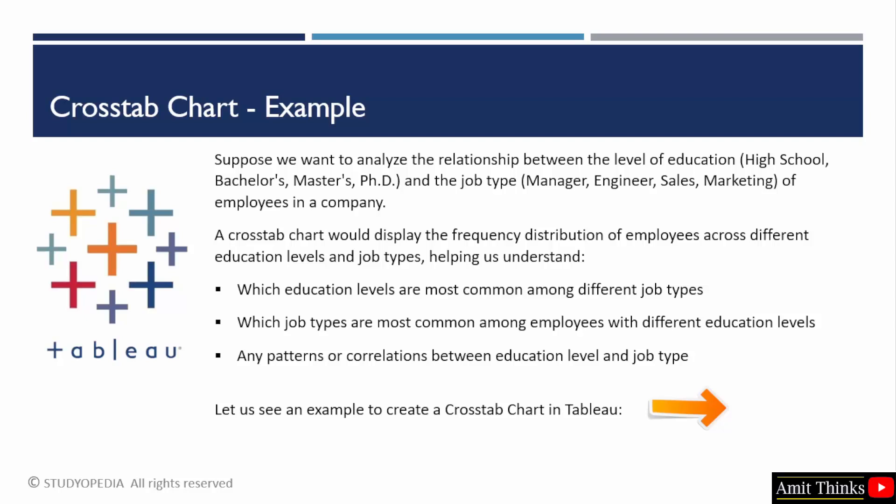That we can understand which education levels are common among different job types and which job types are most common among employees with different education levels like master's, bachelor's or PhD. Now we will create a cross tab chart in Tableau with sample superstore data to display the percentage of profit across different regions and segments. Let's see.